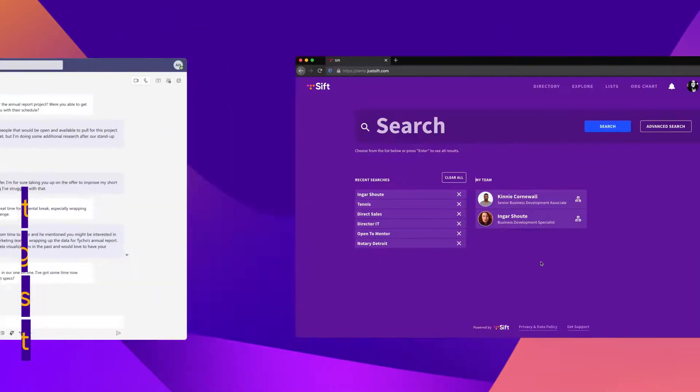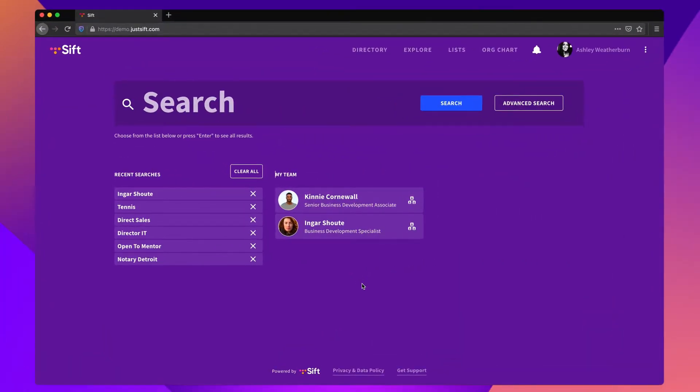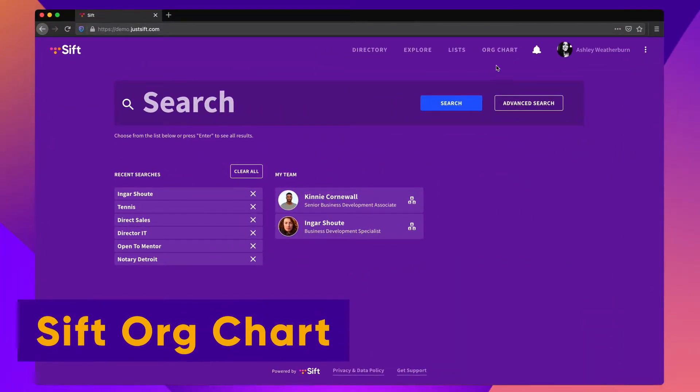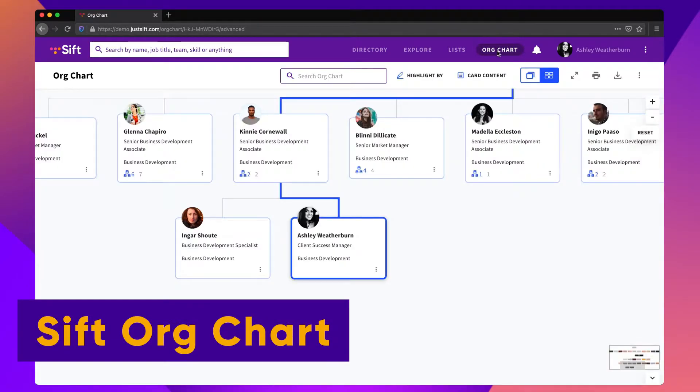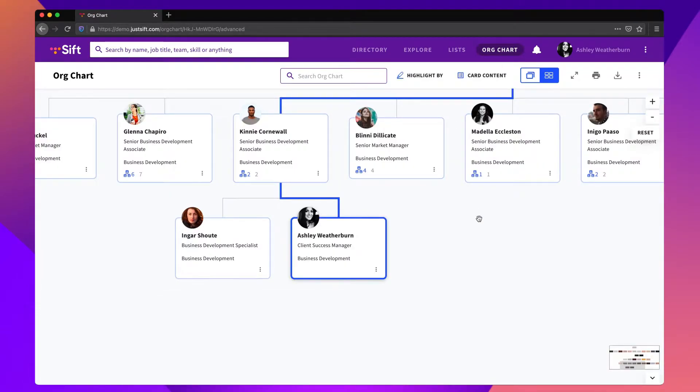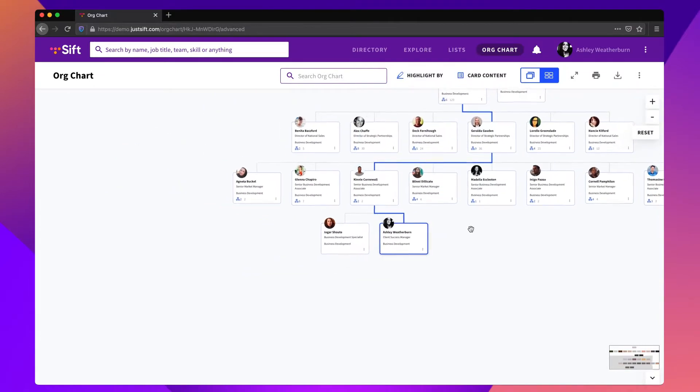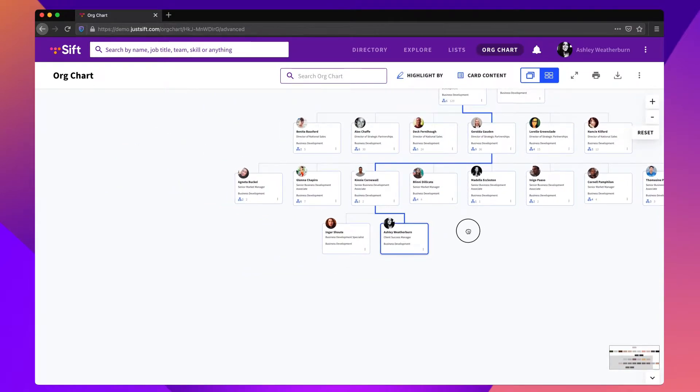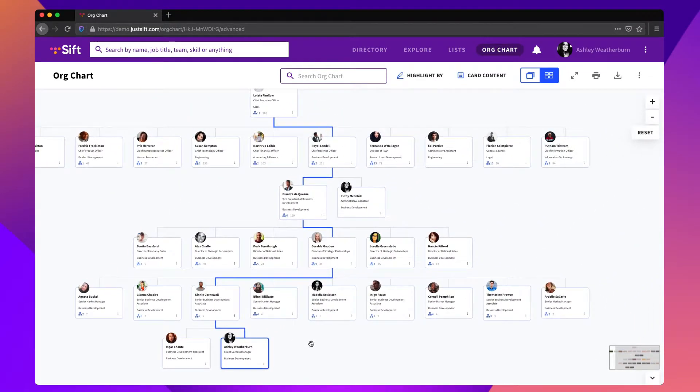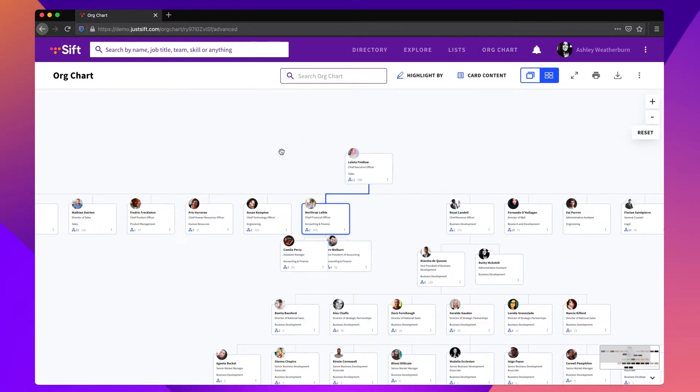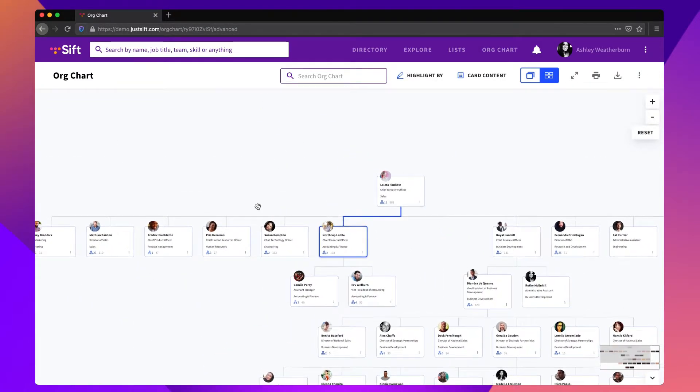In the next few minutes, we'll be giving you an overview of SIFT's automatic intuitive org chart. Understanding the structure of the organization can be challenging. With SIFT's org chart, it's easy. The org chart clearly shows reporting paths and details around how many people fall under certain areas.